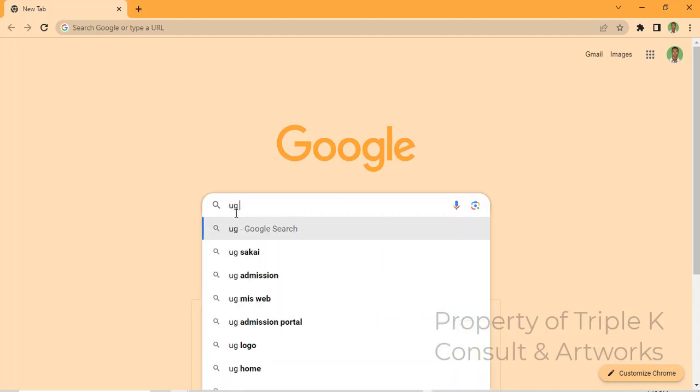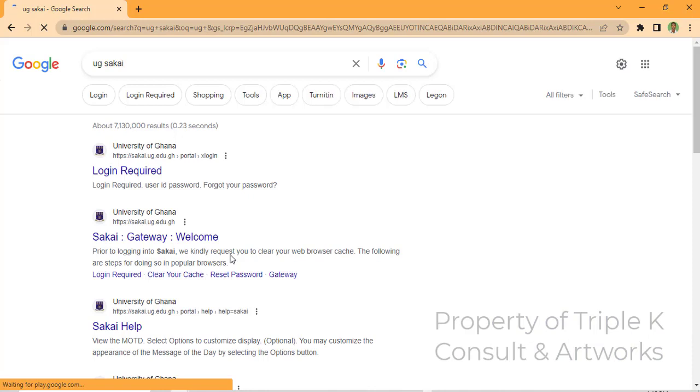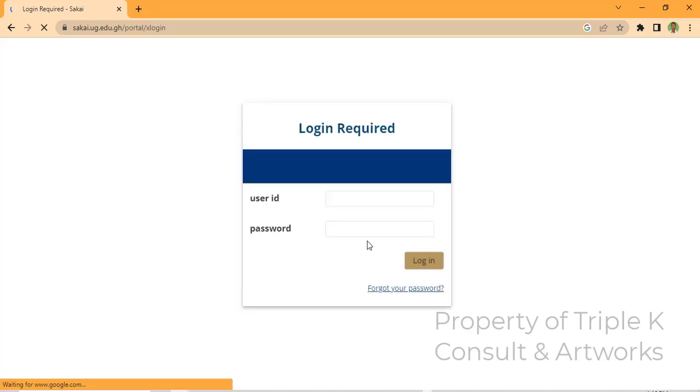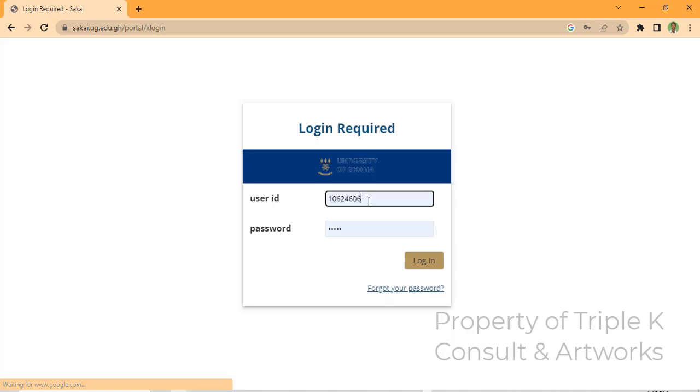Go to the first link that shows up and a page will appear where you have to log in. You log in with your credentials — that's your UG ID and then your password.